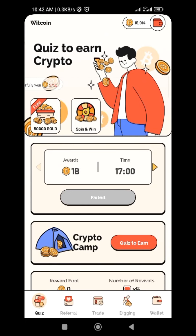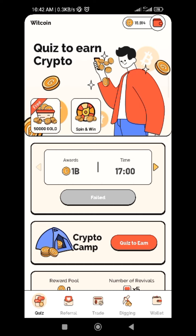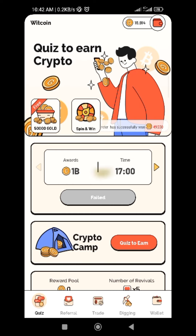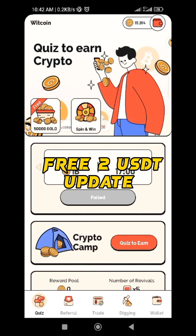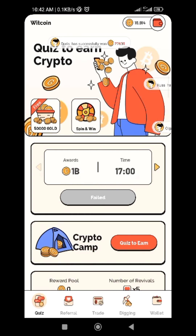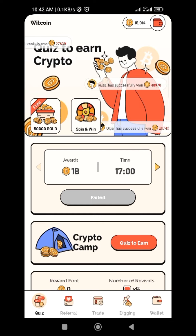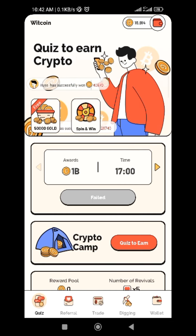Hi guys, welcome back to Digital Assets. In today's video, we'll be talking about two free dollar updates — how to get two free USDT from WithCoin.